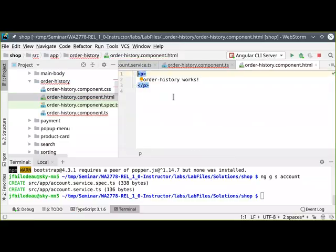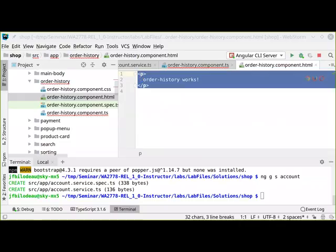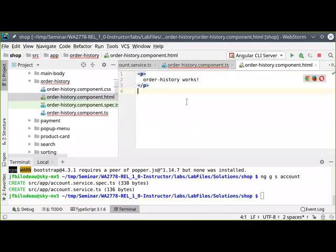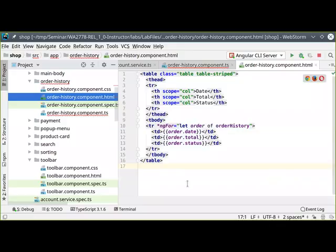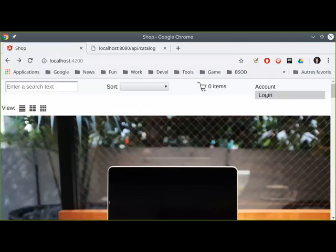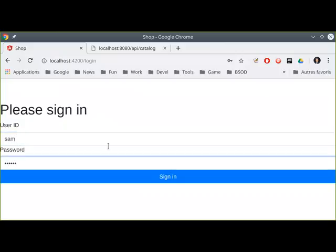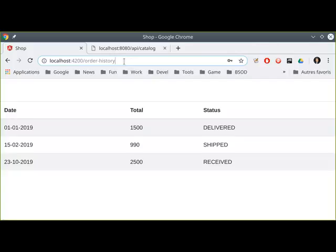One more change: let's give that page some view code — a simple HTML table showing the date, total, and status. That's all we're going to show in the order history. Let's give that a go. I'll log in as Sam, sign in, go to the account, then Orders — here's Sam's order history. I can see I'm at the order history URL and it worked correctly.